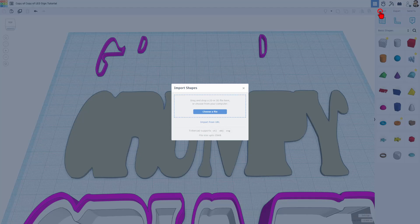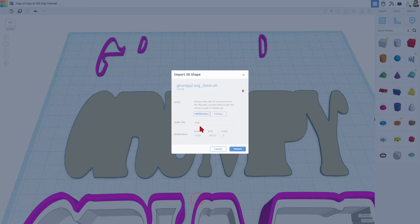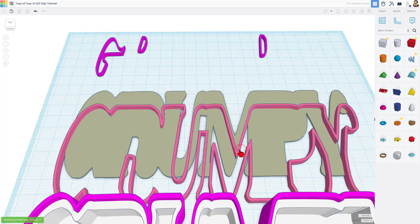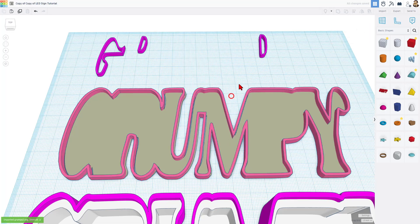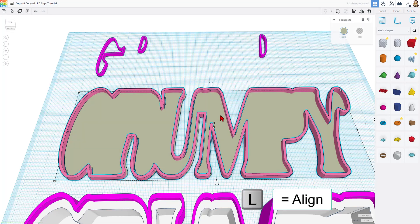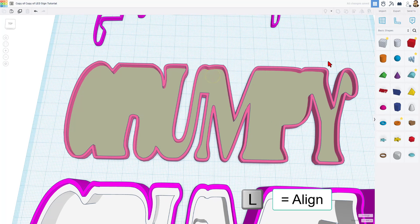Choose Import. Choose File. We want the Grumpy SVG to STL. Open. Keep the measurements. And import. It appears just like you'd expect.